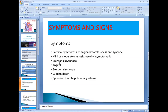Exertional dyspnea, angina, and syncope are the three cardinal symptoms of aortic stenosis. Episodes of acute pulmonary edema occur because of acute left-sided heart failure. Active left-sided heart failure results in acute pulmonary edema, so sudden dyspnea is very common.